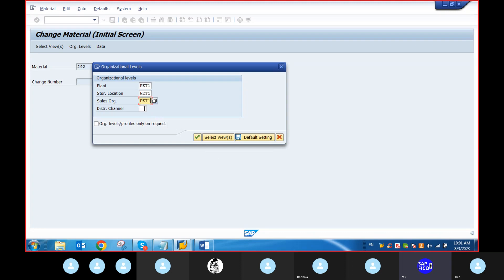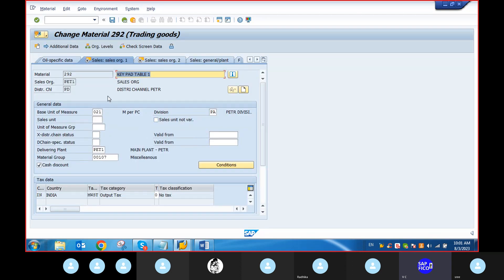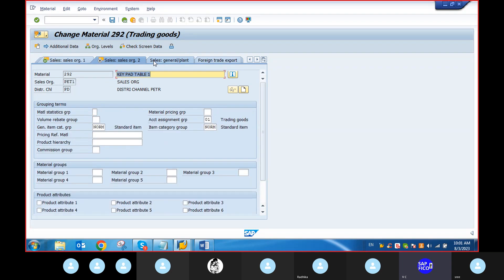Important points for all of you: account determination error. When this occurs, an FI consultant will be involved. Check the account assignment group under sales organization data.